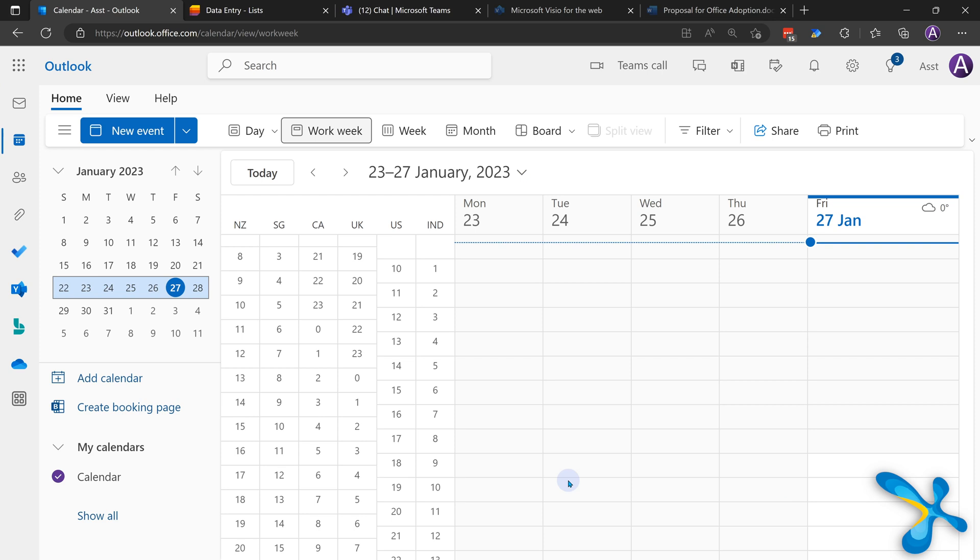In web version, go to the wheel, choose time zone, and you can add up to six time zones on the web version.